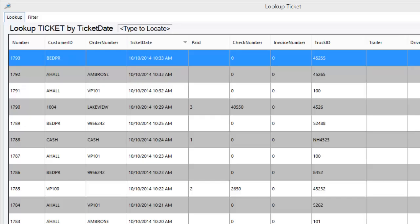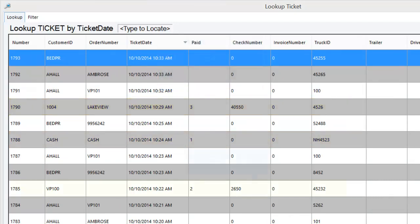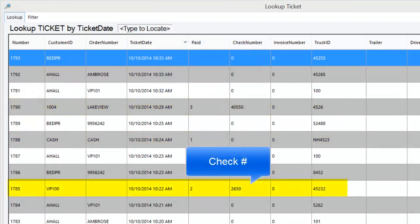Today we are going to demonstrate the QuickBooks interface by processing 12 tickets from SMS Turbo into QuickBooks. A quick review of the tickets shows that we have one ticket paid with cash, one ticket paid with a credit card, and one ticket paid via check.